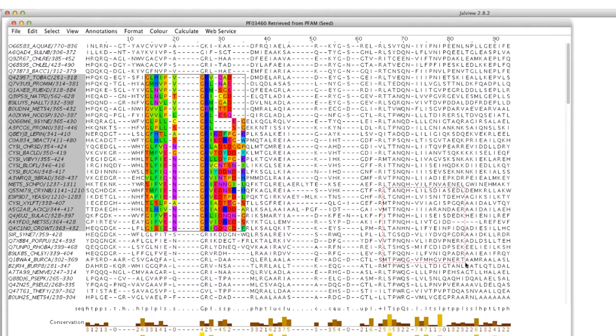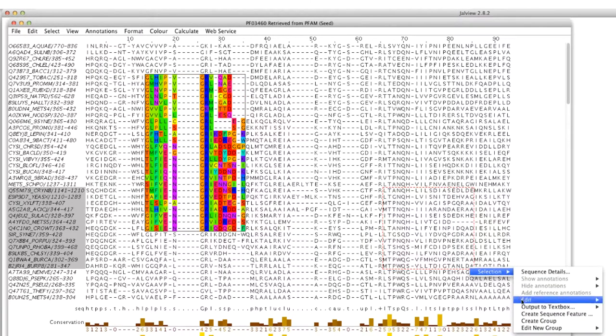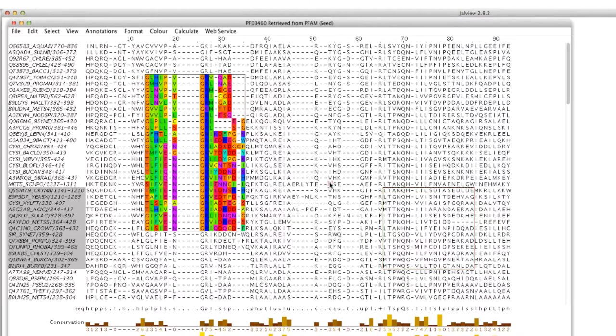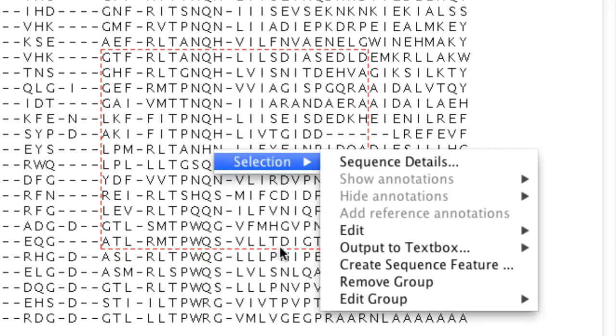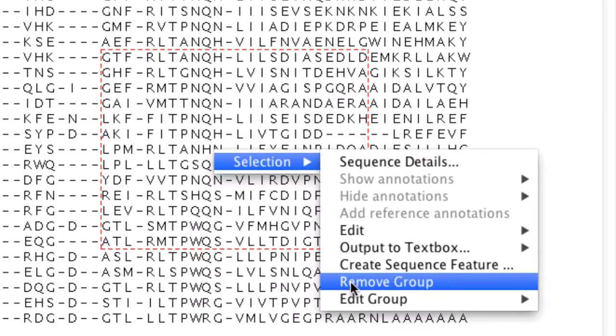Several groups can be created on a single sequence alignment. A group can be removed by selecting remove group in the selection menu.